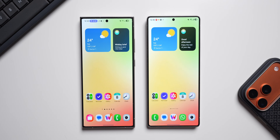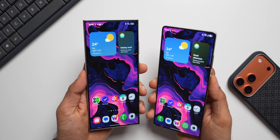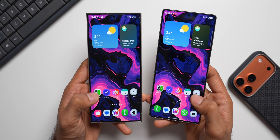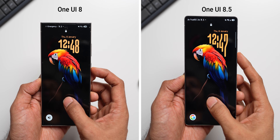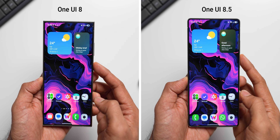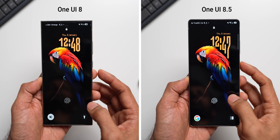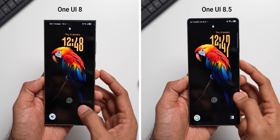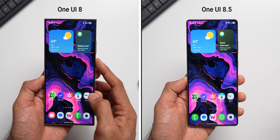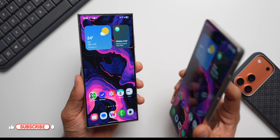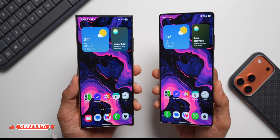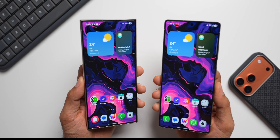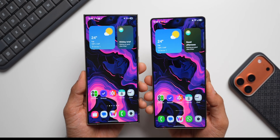The last test — unlocking the phone. Now that's the animation on One UI 8.5. If you find any difference, do let me know in the comment section. What do you think about this? Is there any improvement on One UI 8.5? Which one is better? Share your thoughts in the comment section.